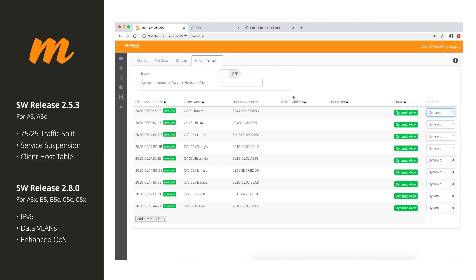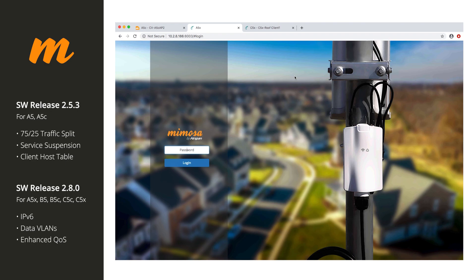Now, for software release 2.8.0. Again, this is for A5X, B5, B5C, C5C, and C5X. There is a whole list of features here, but there are three that I want to highlight. So, let's go ahead and log into this radio here.